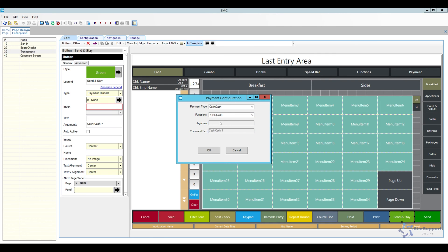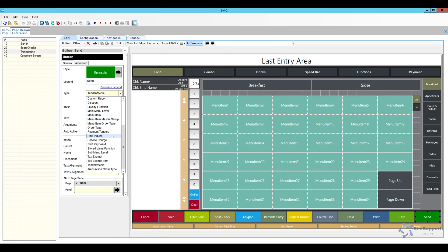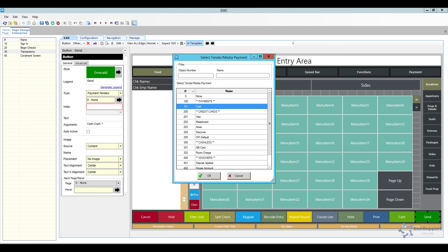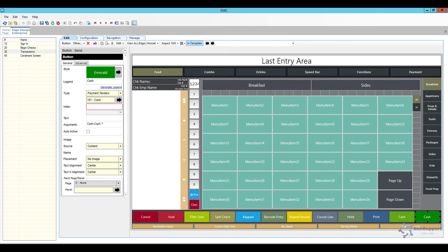I'm going to make this cash key use the 'request' function — that's your typical push-the-button and it asks how much cash you received. Other options are dollar up, exact, and specified. The next key I'll also set as a payment tender cash, but this one will be 'exact'. I'll click generate legend to get my cash key labeled, and add 'exact' to the label so cashiers know exactly what it is. So we have a print button, a cash key, and a cash exact key to ring up items and close them out quickly.